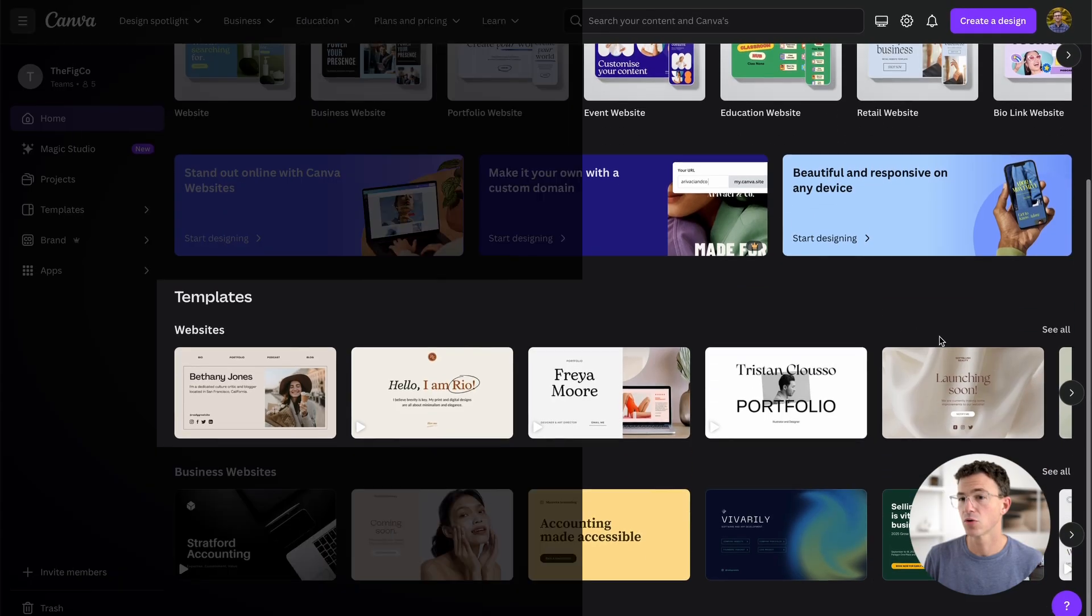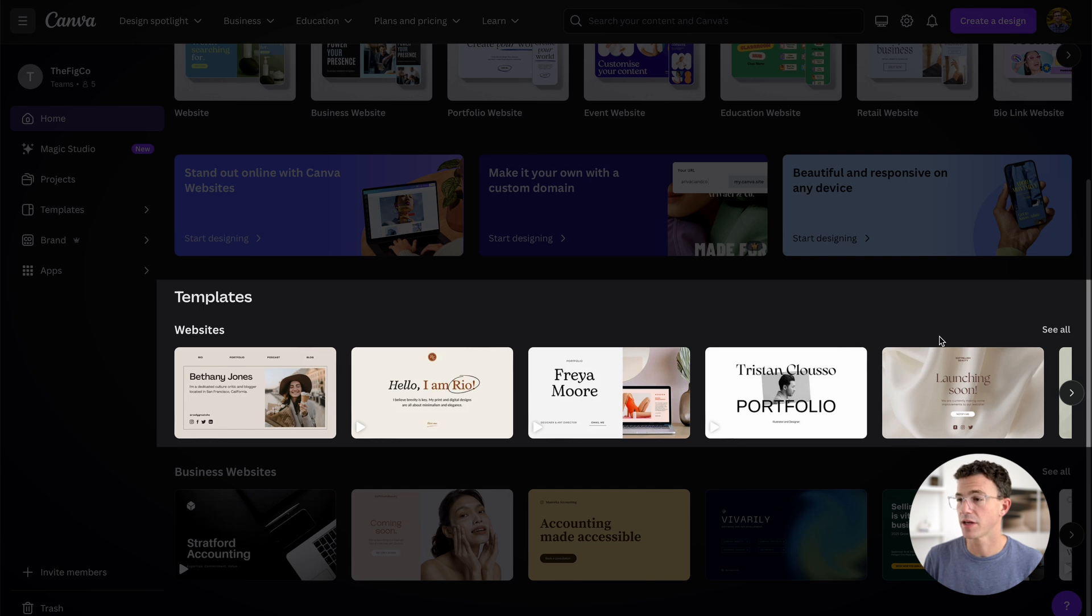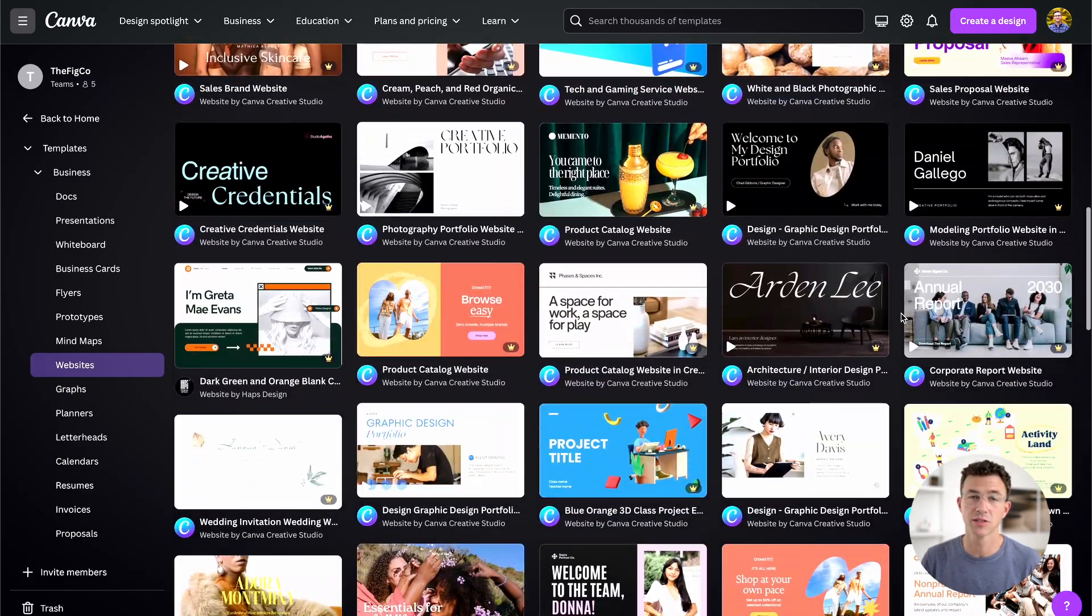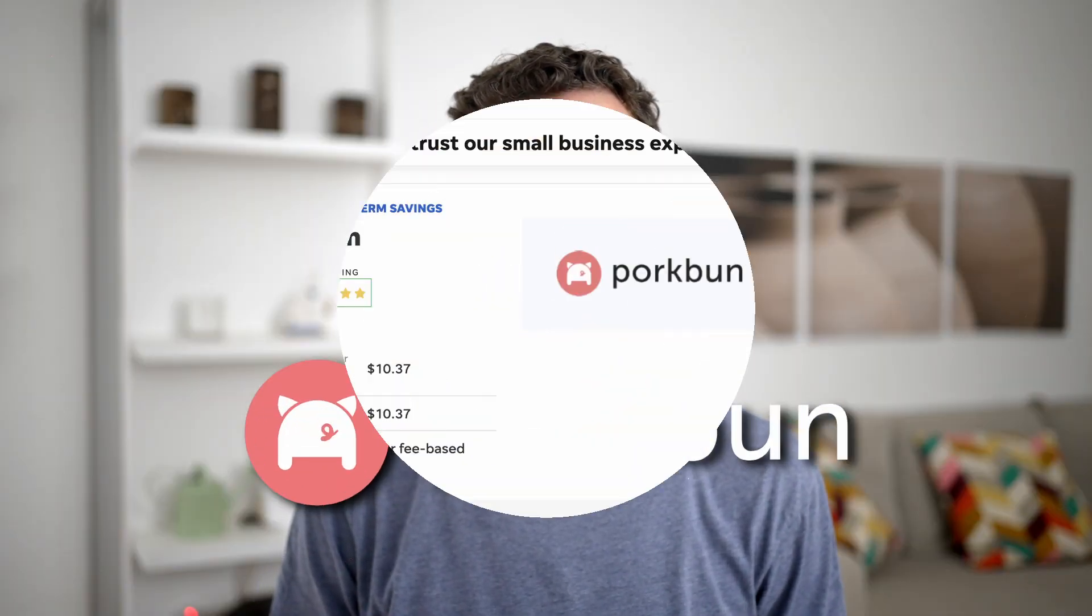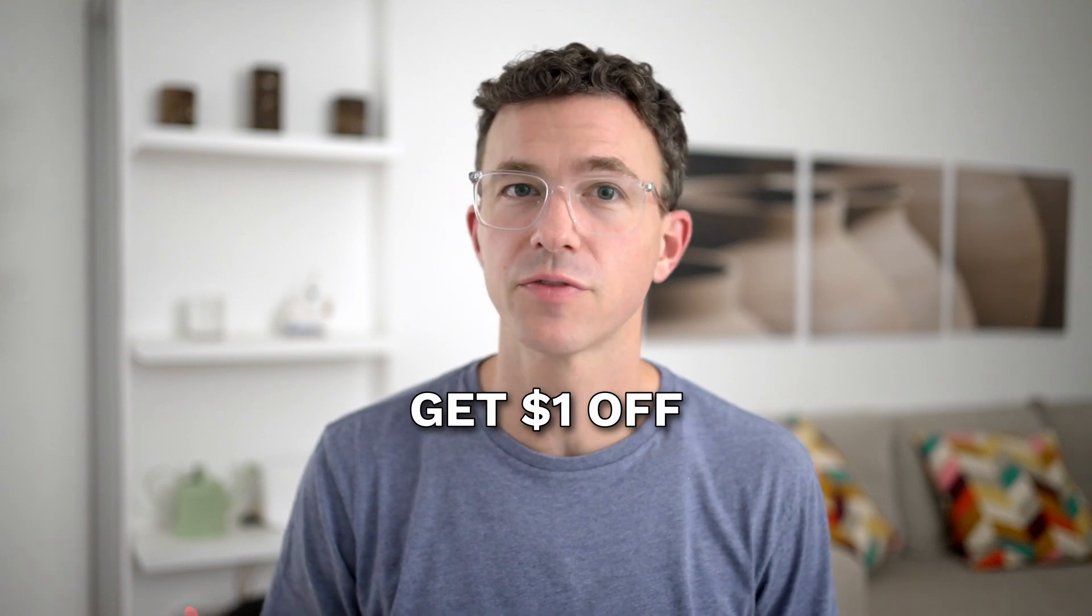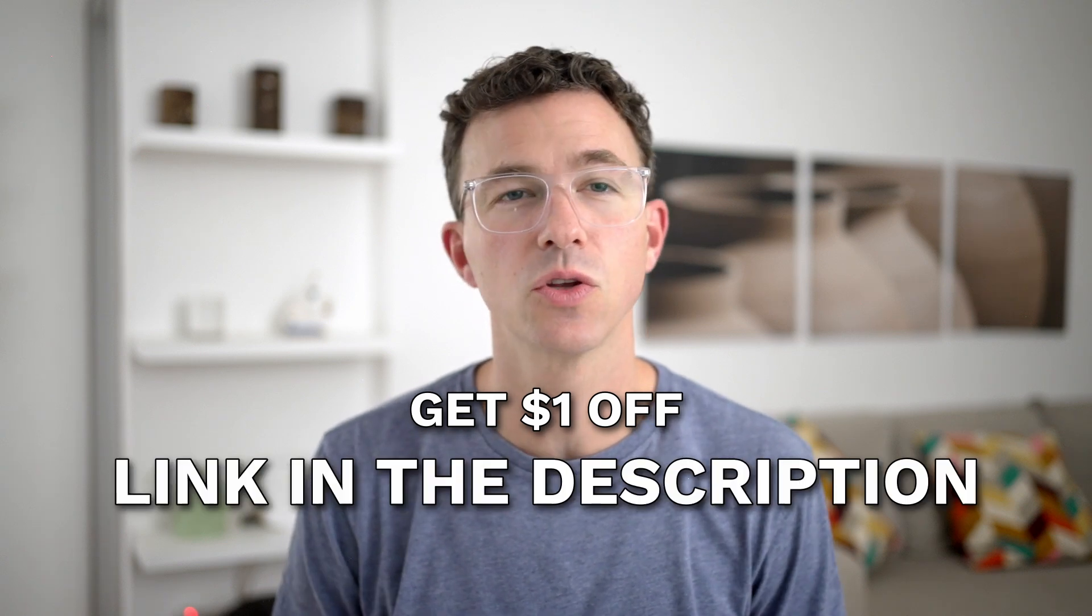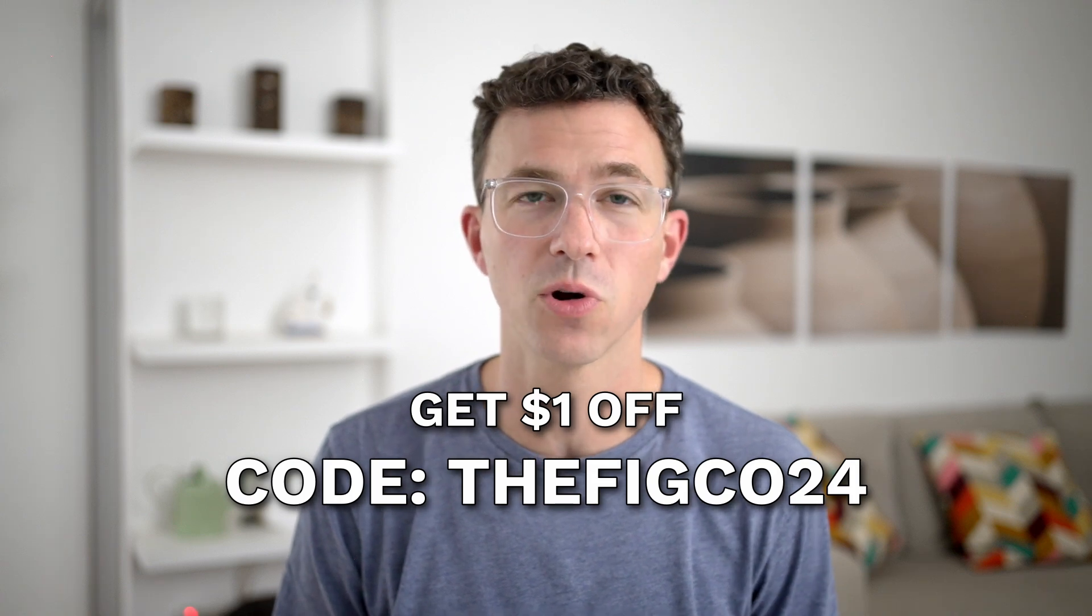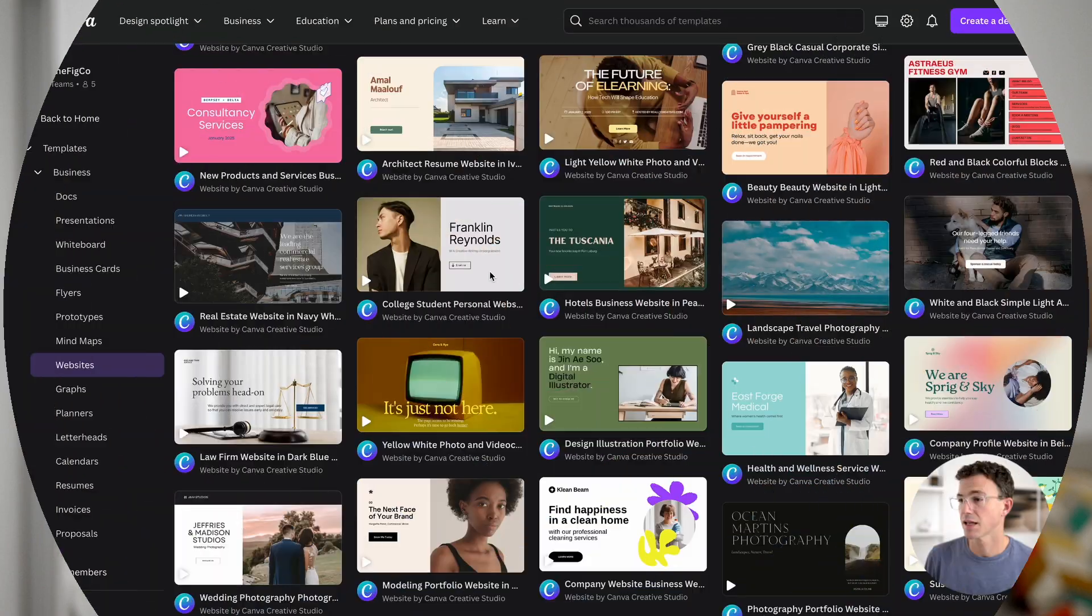Down below, you'll see templates for websites. There are quite a few options right here or click on see all to see the hundreds of different website templates available with Canva. This video is sponsored by porkbun.com, the best domain registrar according to USA Today and our top domain registrar this year. For a dollar off the purchase of a new domain or off the transfer your domain to porkbun, use the link below or enter the code thefigco24 at checkout. Later in this video, it'll be clear why we like porkbun so much.